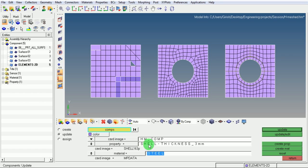And the material which will be defined is the property material which is already defined. Click on update.